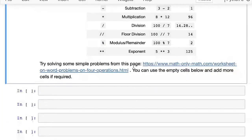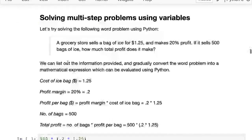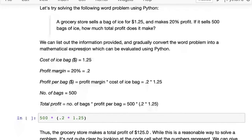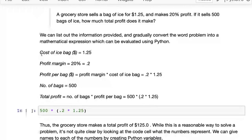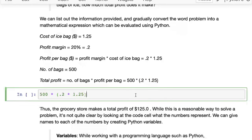As an exercise, try opening some word problems and solving them. Let's solve a multi-step problem: a grocery store sells a bag of ice for $1.25 and makes a 20% profit on each bag. If it sells 500 bags, how much total profit does it make? We lay out the information: cost of ice bag is 1.25, profit margin is 0.20, profit per bag is profit margin times cost, number of bags is 500, and total profit is number of bags times profit per bag.